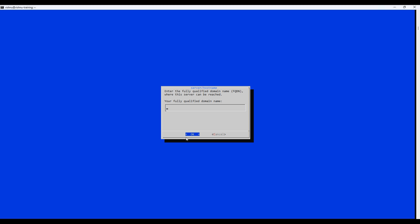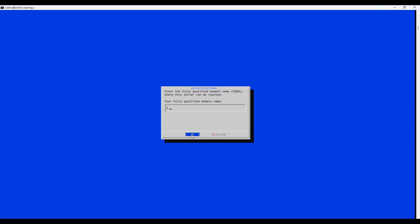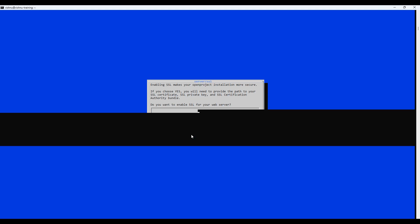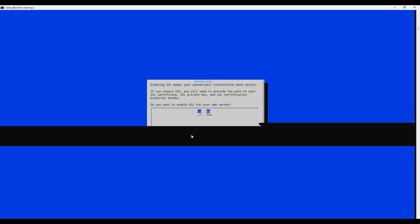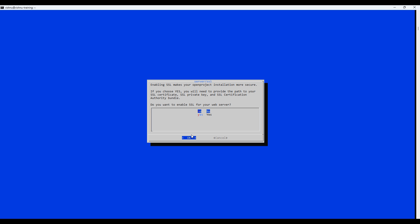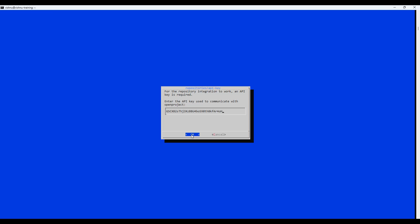Here you need to enter the fully qualified domain name or IP address of your server. Select yes if you have an SSL certificate, or no if you don't.